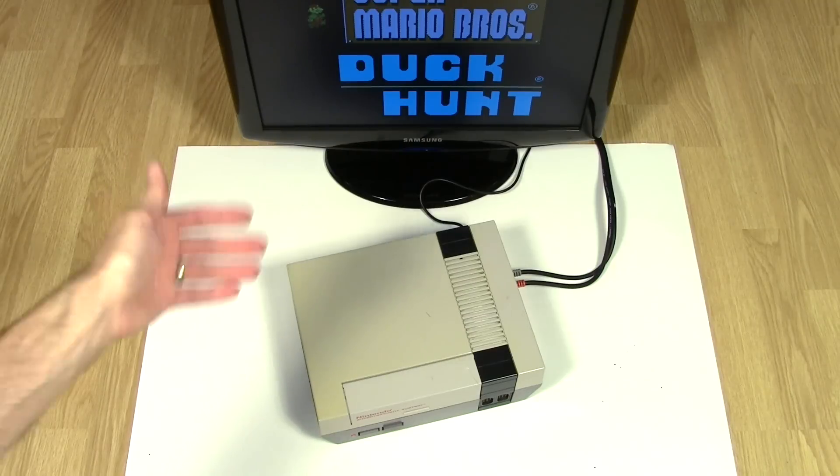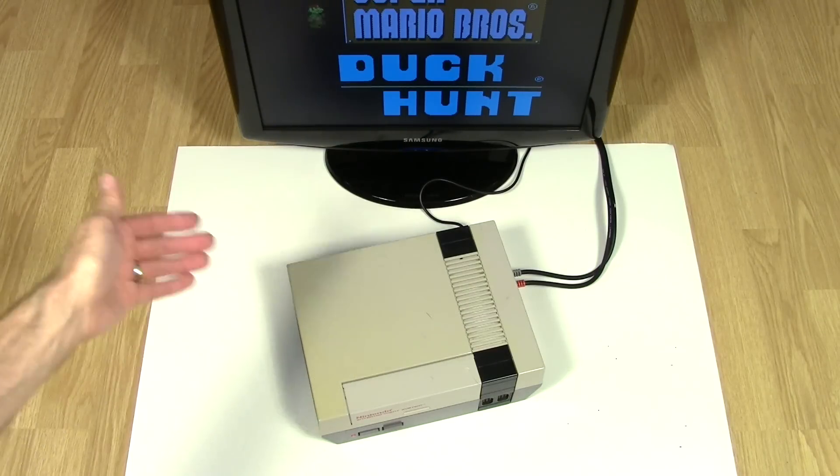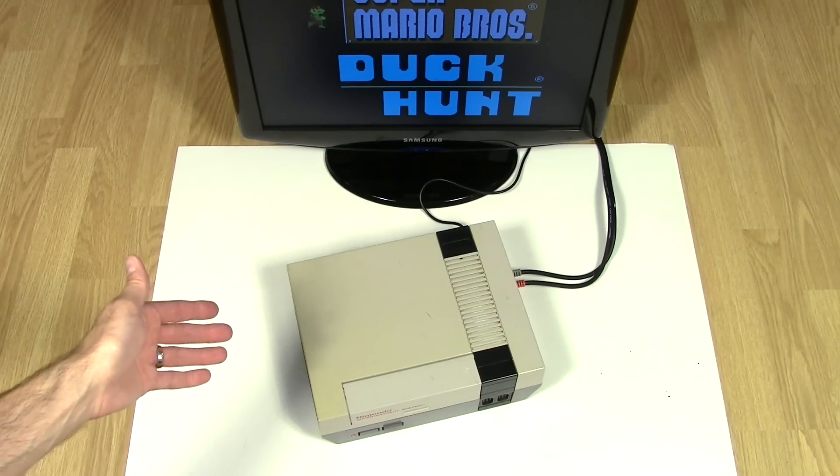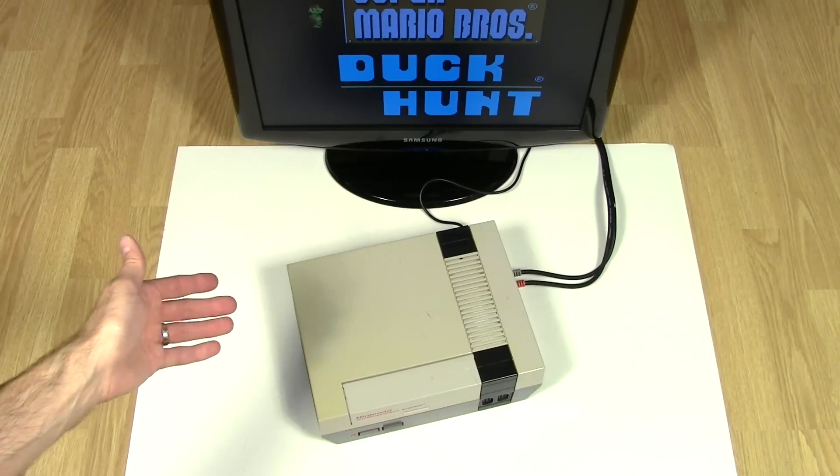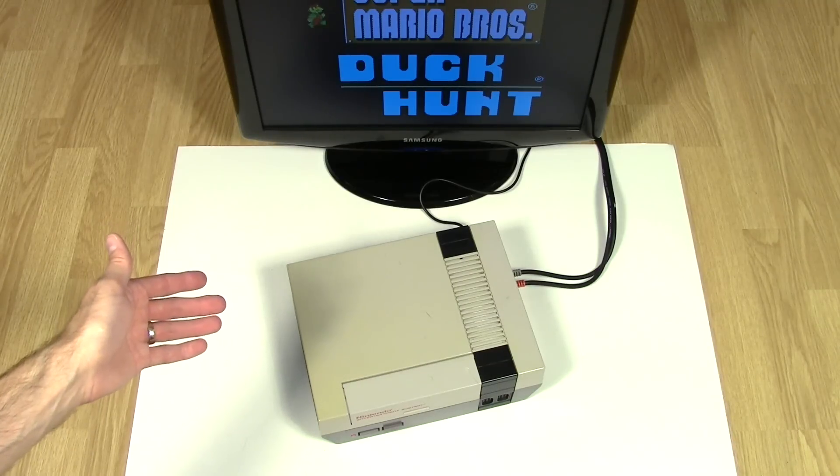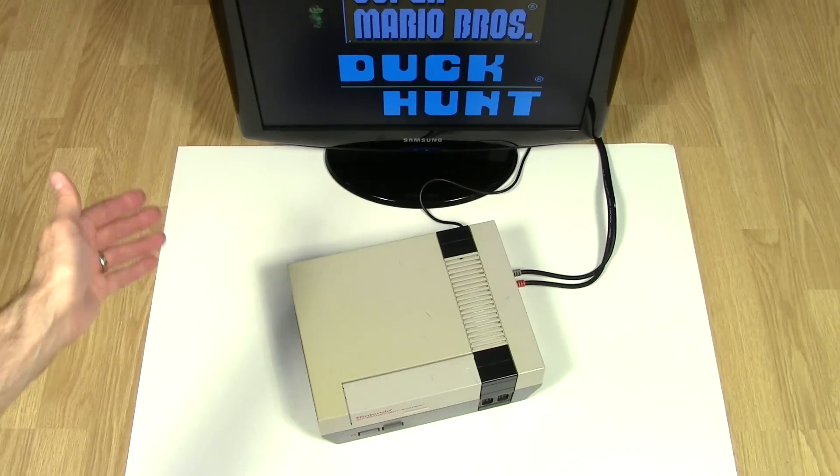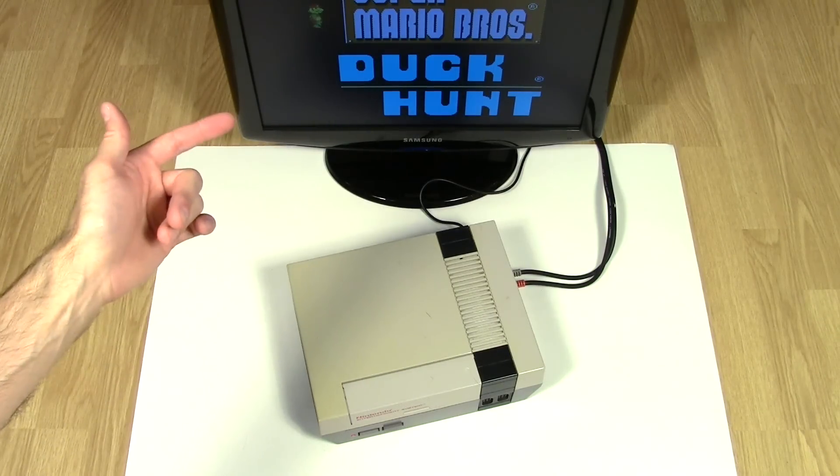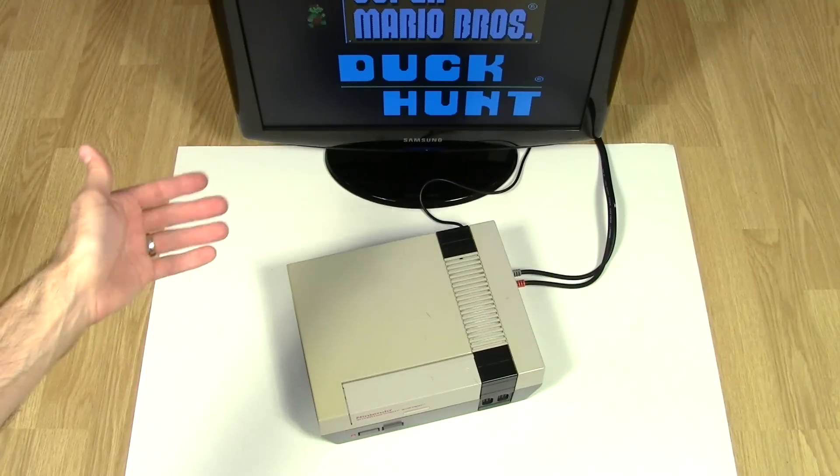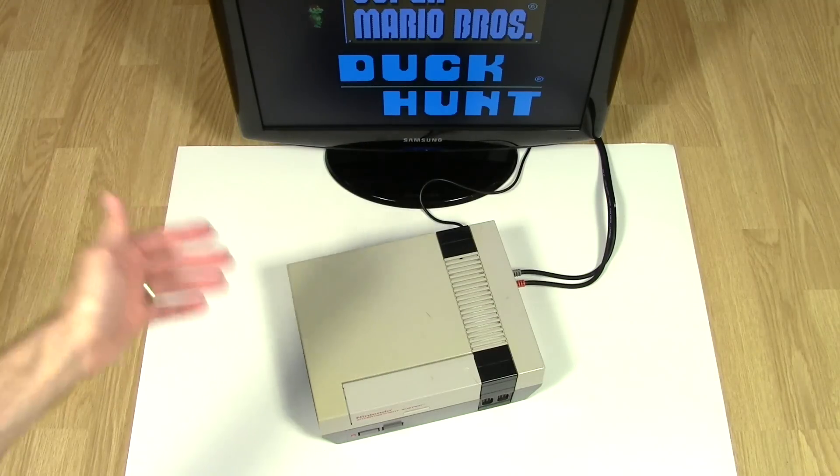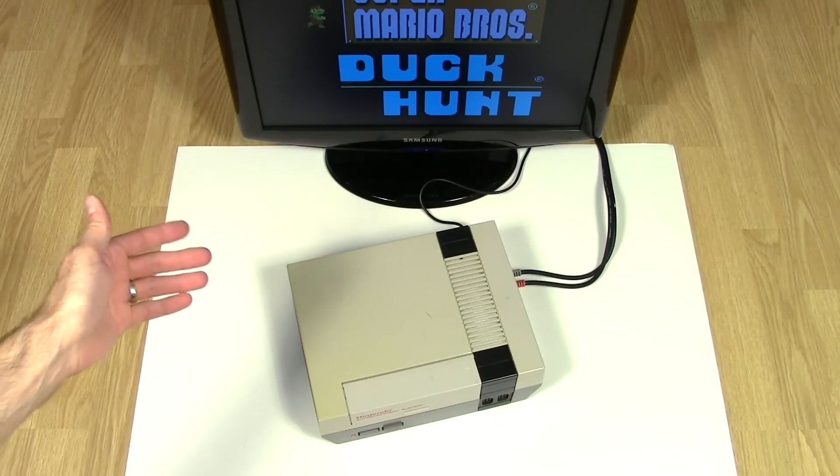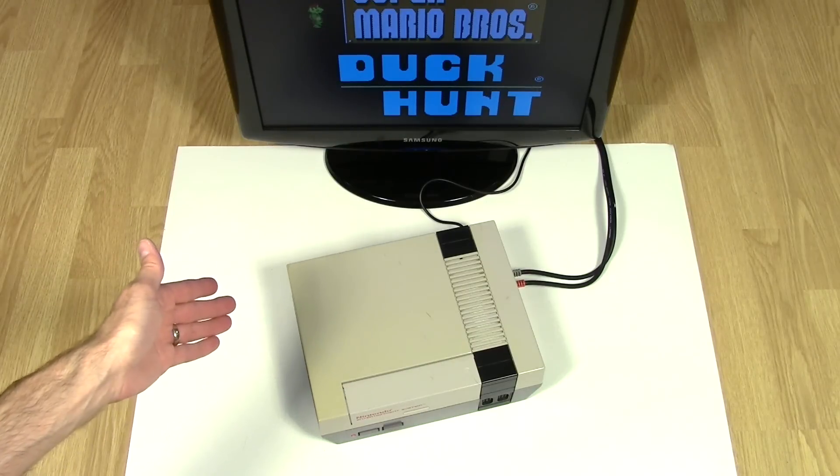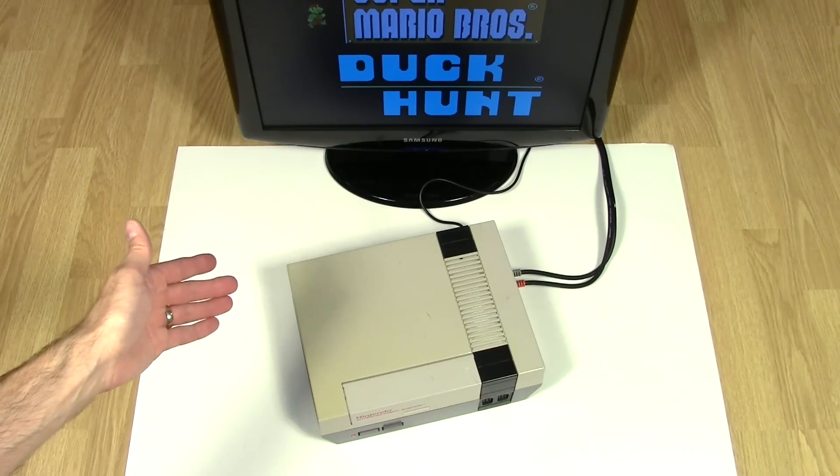The benefit to disabling the lockout chip, other than fixing any of these potential red light of death type of issues, is now you can play pretty much any of the import NES games that you want. So anything that came out only in Europe you can play in here, provided that you have a TV capable of accepting PAL video signal input because they did use different frequency over there. Otherwise you've got a working NES now. It really wasn't that hard to do.